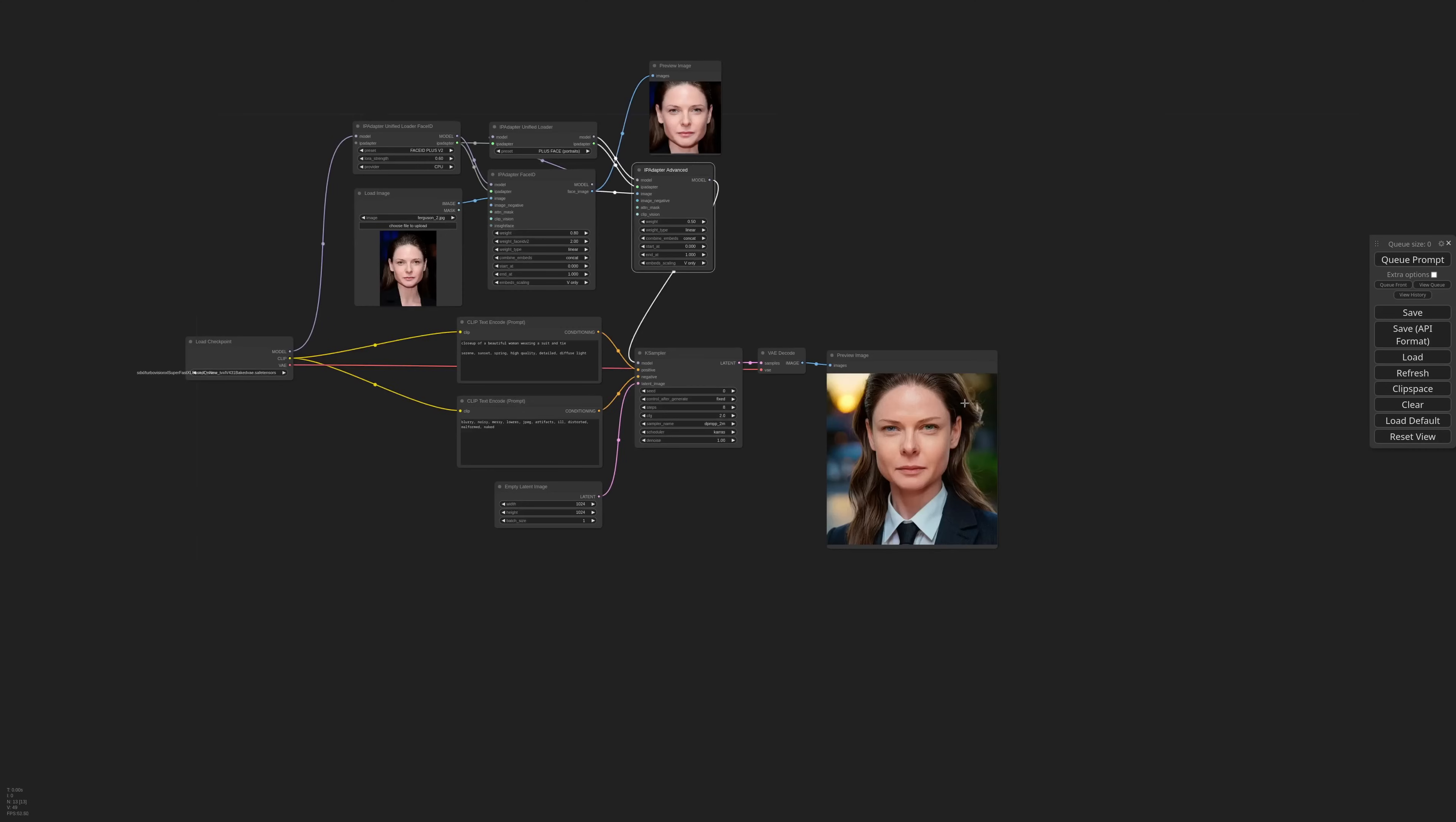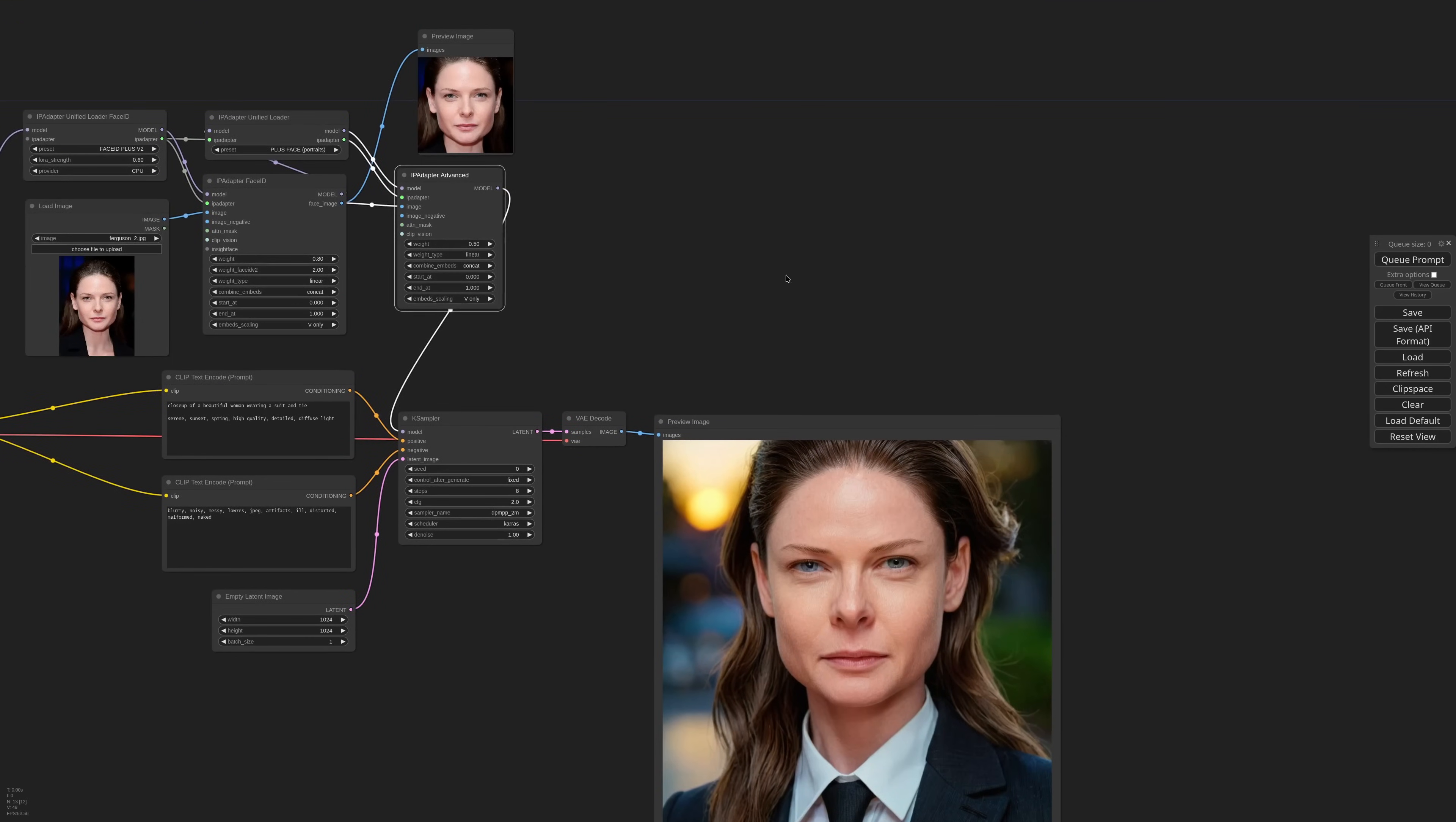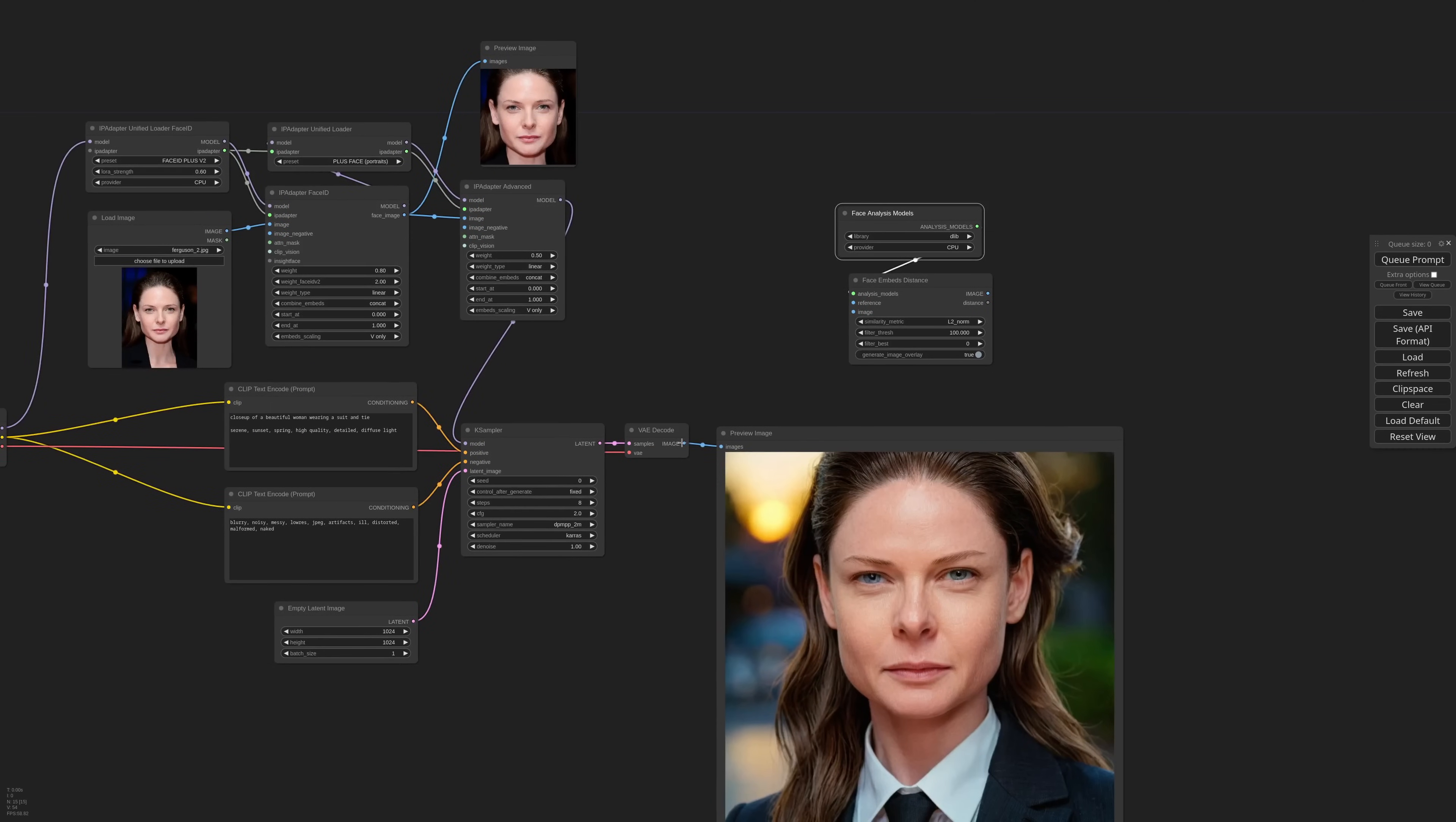To help you evaluate the likeliness of this generation to the reference, I made the face embeds distance node. It works with InsightFace and dlib. If you can, I recommend using dlib as it's a much smaller model and completely free.